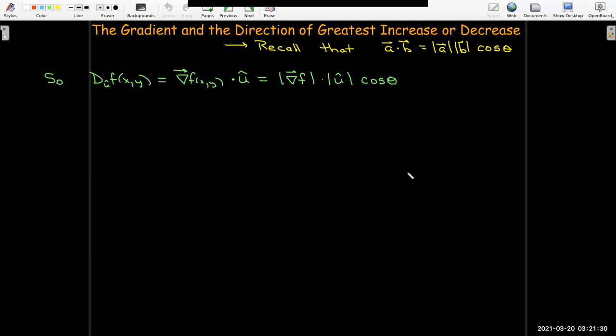Since u is a unit vector, that simplifies to the length of the gradient vector times cosine theta. So the rate of change depends on two things: the magnitude of the gradient vector and the angle between the gradient vector and the direction vector u.